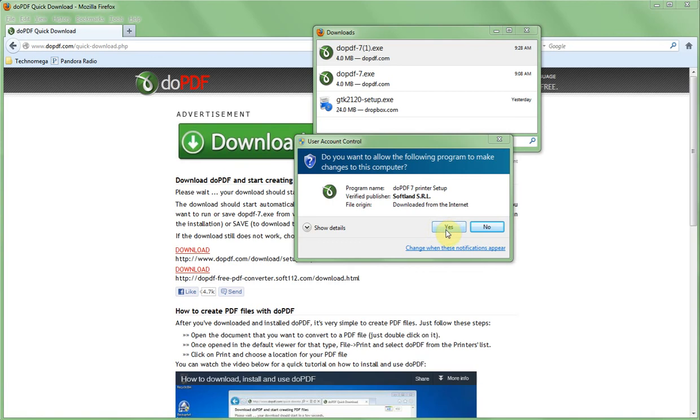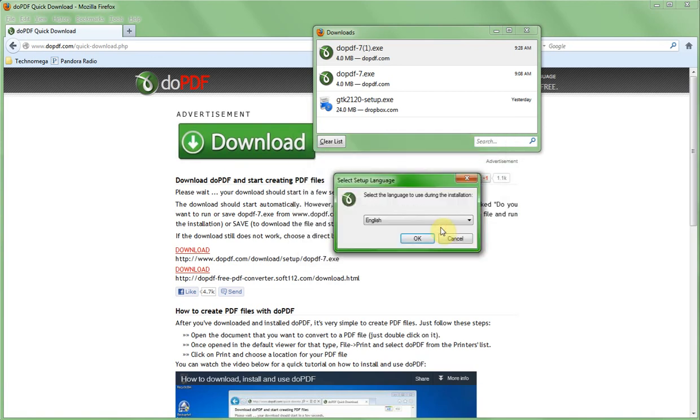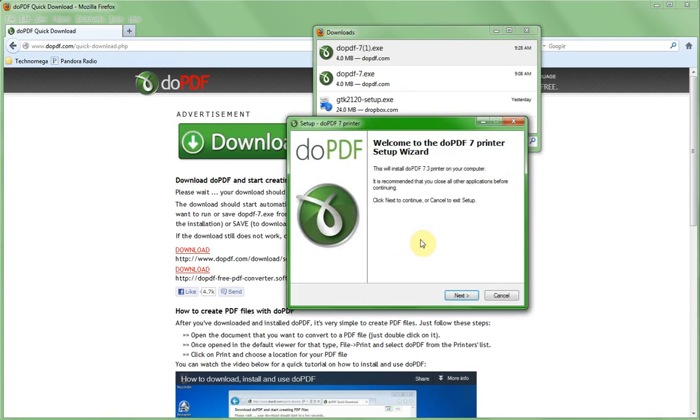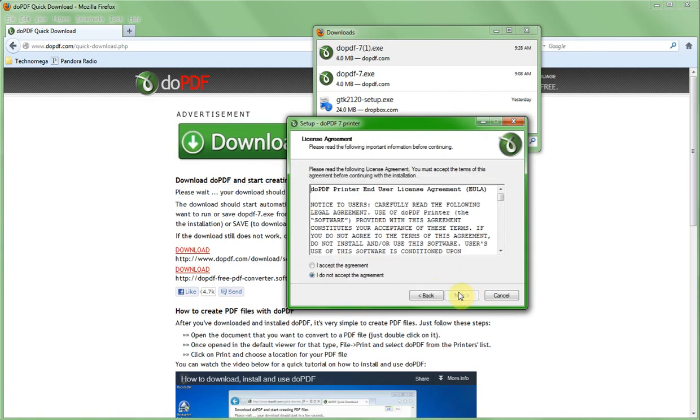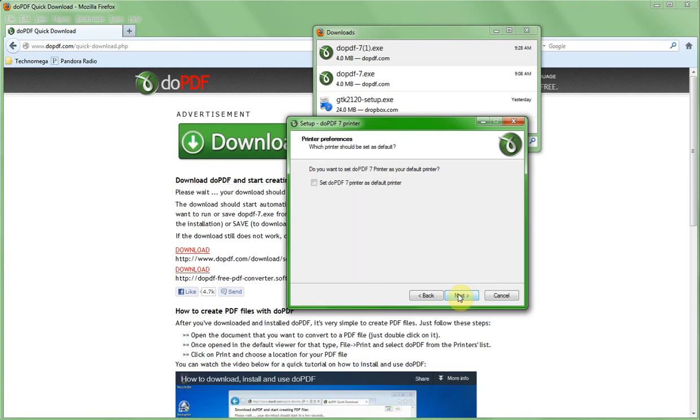From here we're going to pretty much use all the default options. I'm going to pick English. This tells us what the program does. We'll say next and of course we have to accept the license agreement and we'll say next. We can leave the rest of this stuff as default as far as where it's going to install it and what it's going to call it. On this one here it's asking do we want that PDF to be our default printer. We're not going to check that because we don't really want to do that. We only want to do it when we choose to make it PDF.